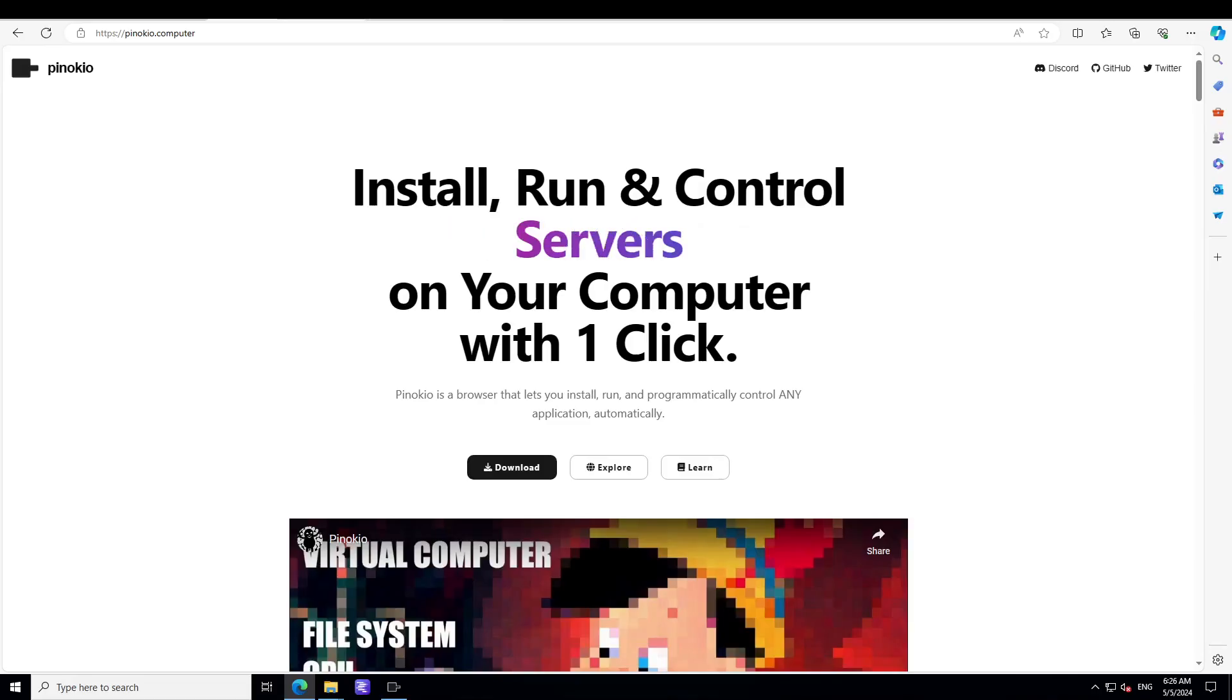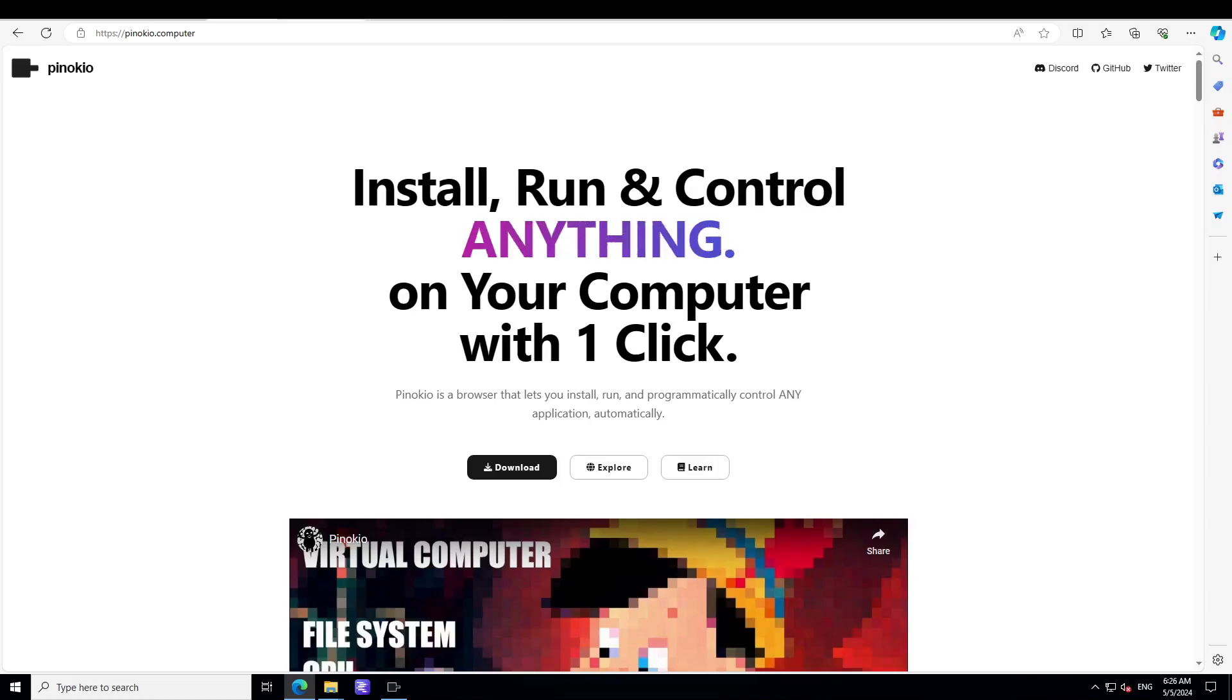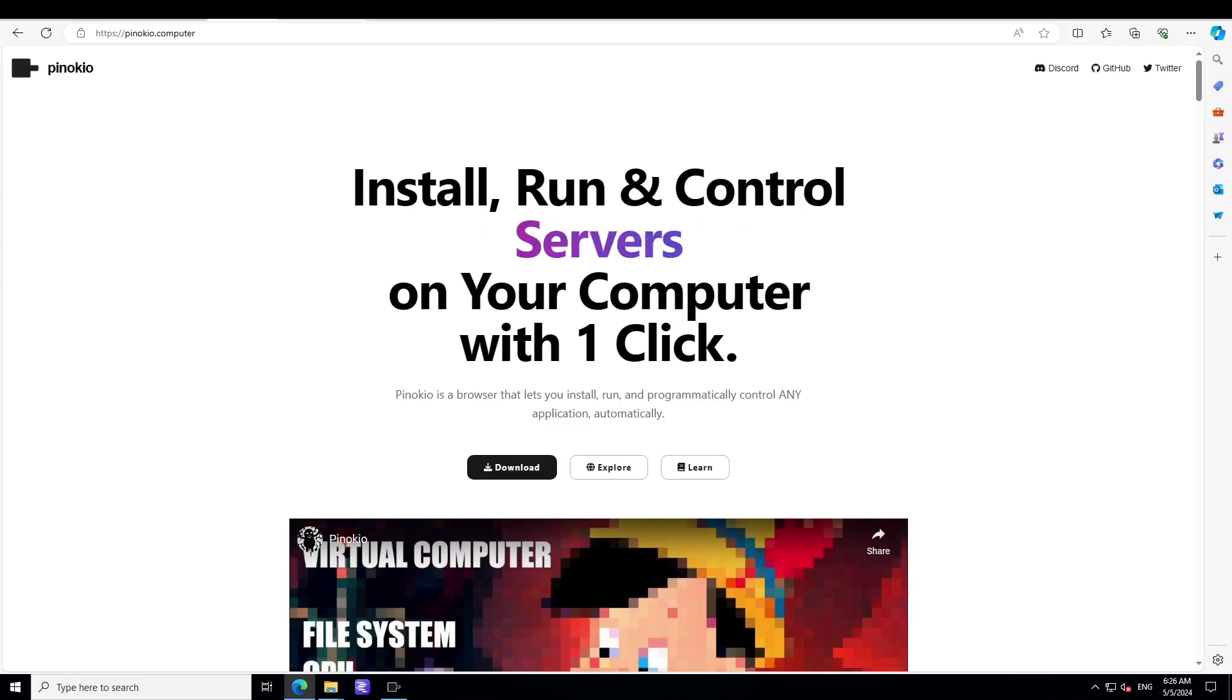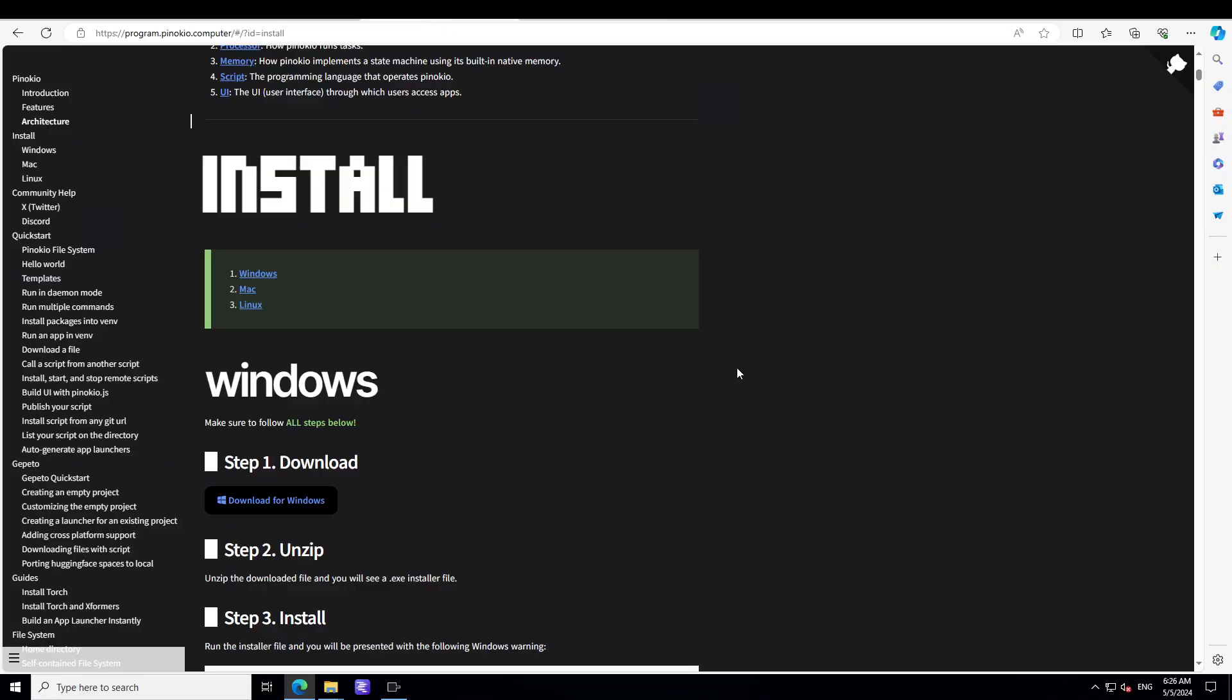First step: go to pinocchio.computer and I'll drop the link in the video's description. You'll be presented with this screen. Just click on download here, and then you'll be presented with this screen. From here, just click on download for Windows.